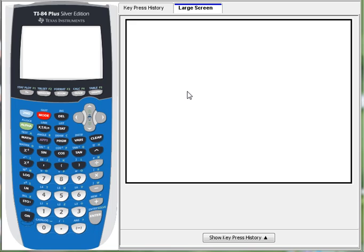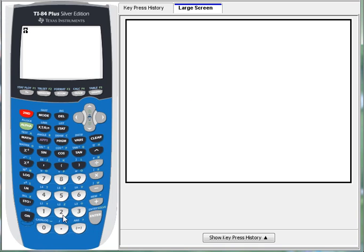Now, a complex number and an imaginary number are not quite the same thing. An imaginary number is a number like this, i.